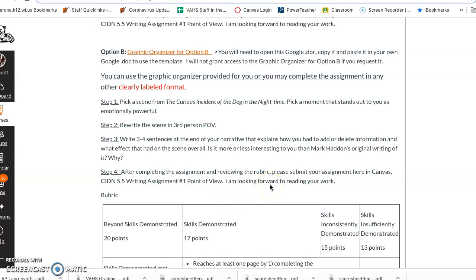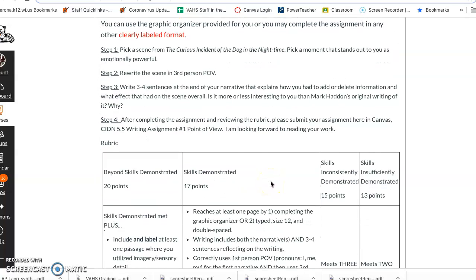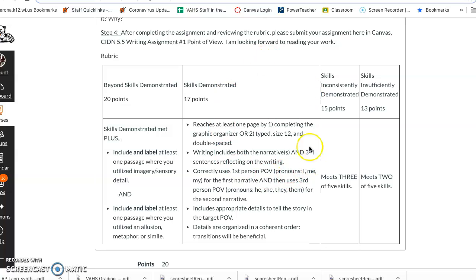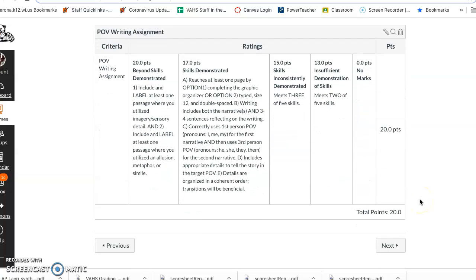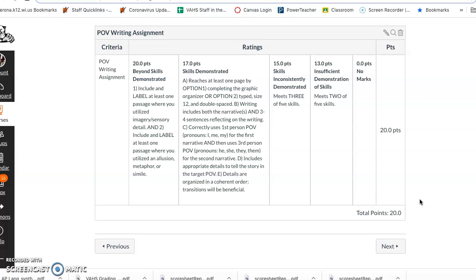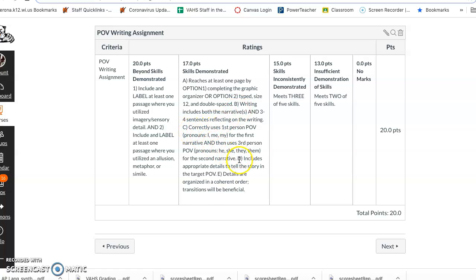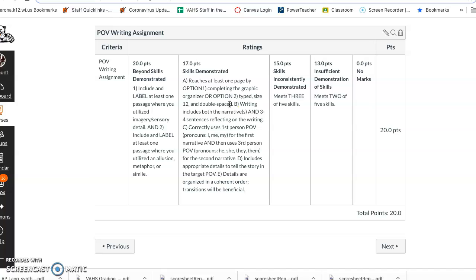I keep talking about this rubric. Here is the rubric. In this assignment you can also see it down here in canvas. So this is set up the same way the rubric was set up for the call to action and end of unit assignments. There are five criteria, five skills we're looking for and they're listed here A B C D E. If you meet all five you'll get a score somewhere in the 17 points which are somewhere in the B range. And those skills are: reaches at least one page by either completing a graphic organizer or typing size 12 font double spacing on a Google doc. So you get to choose if you want to use the template or if you want to put it on a Google doc and it reaches about a page. B is including both narratives, the one in first person and the one in third person, and the reflection afterwards.